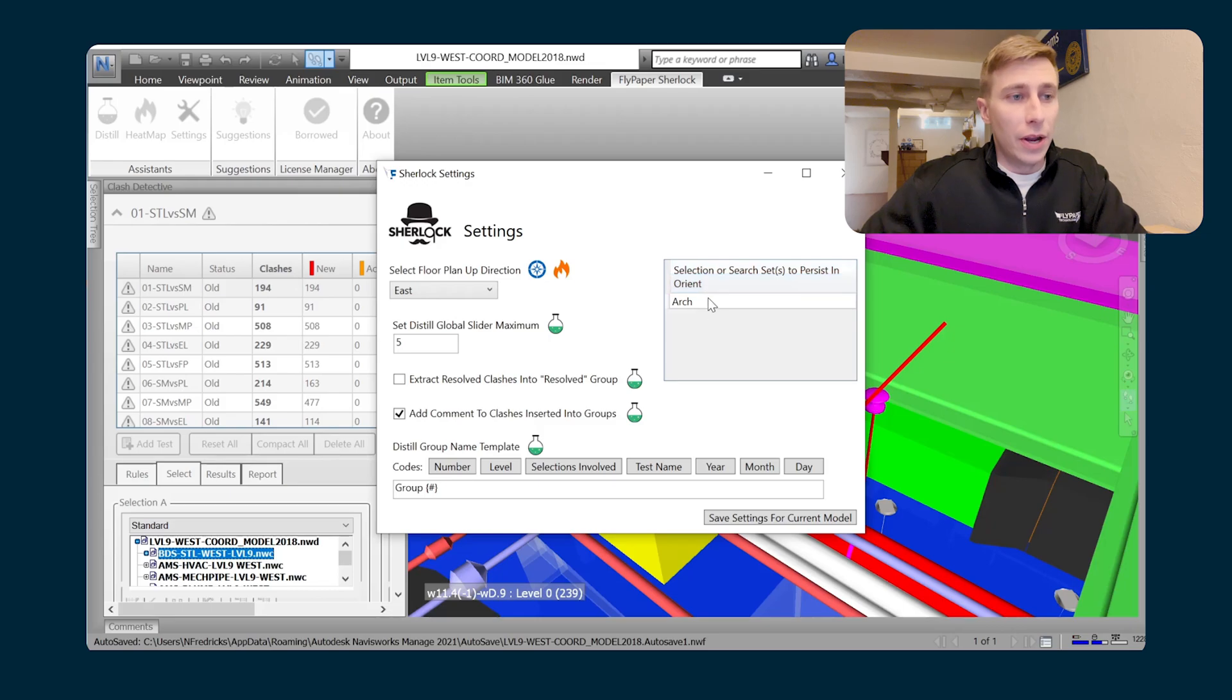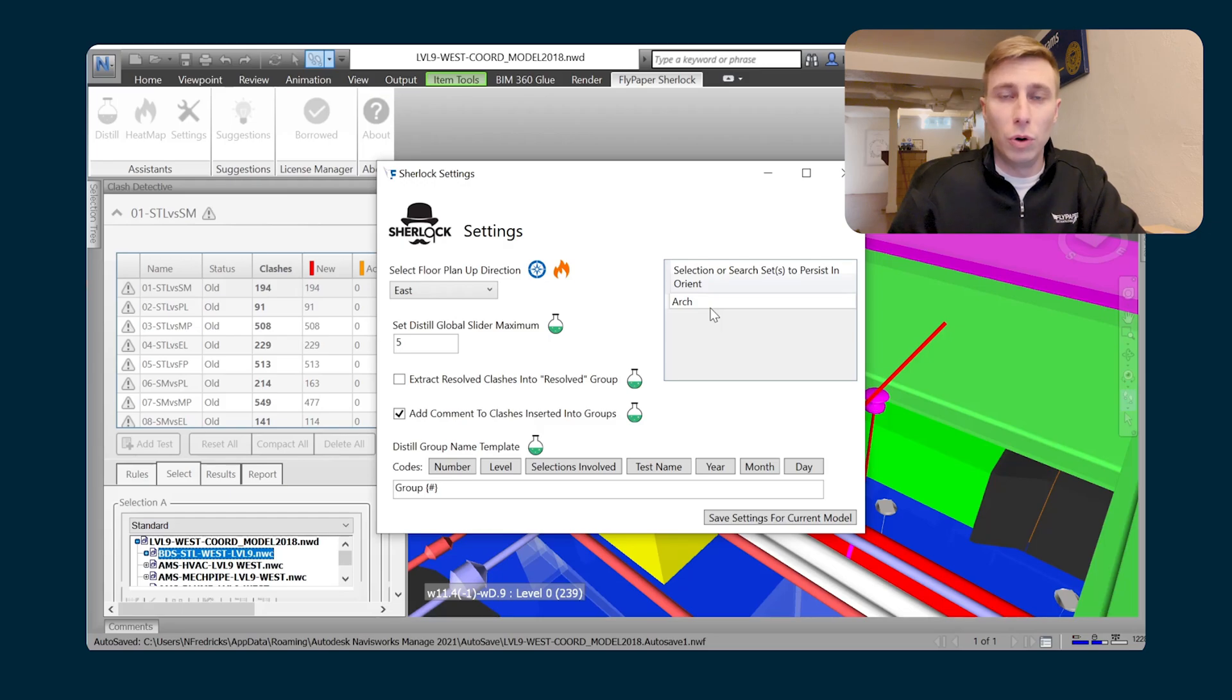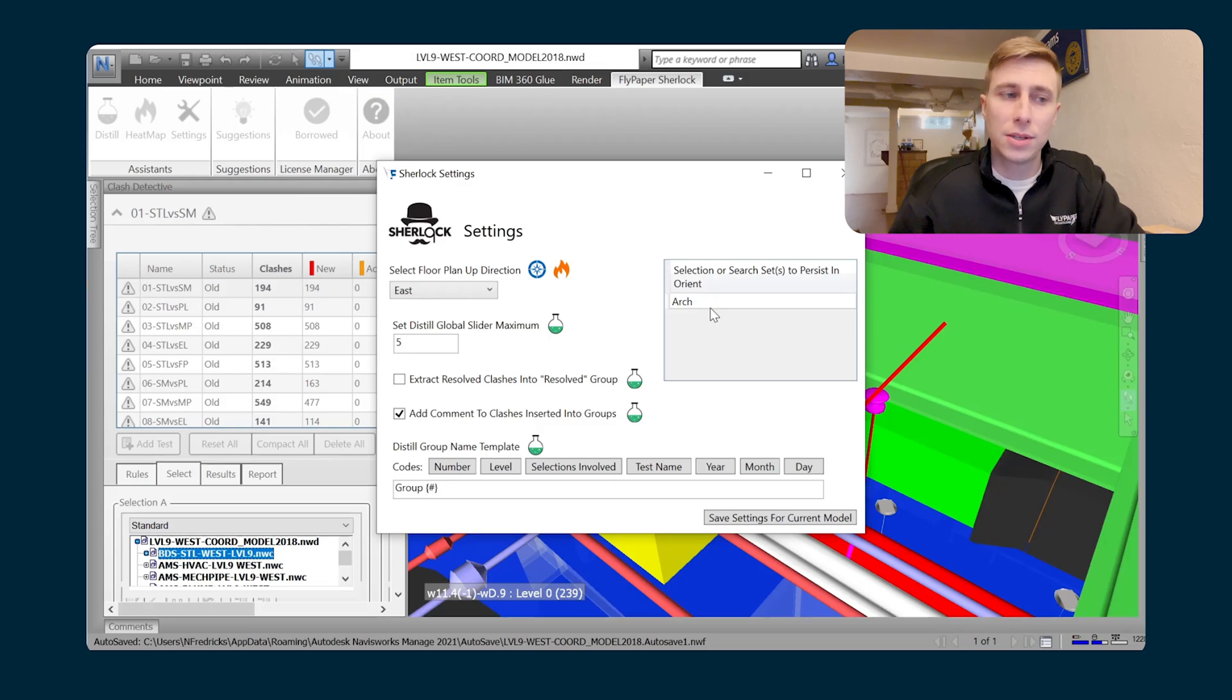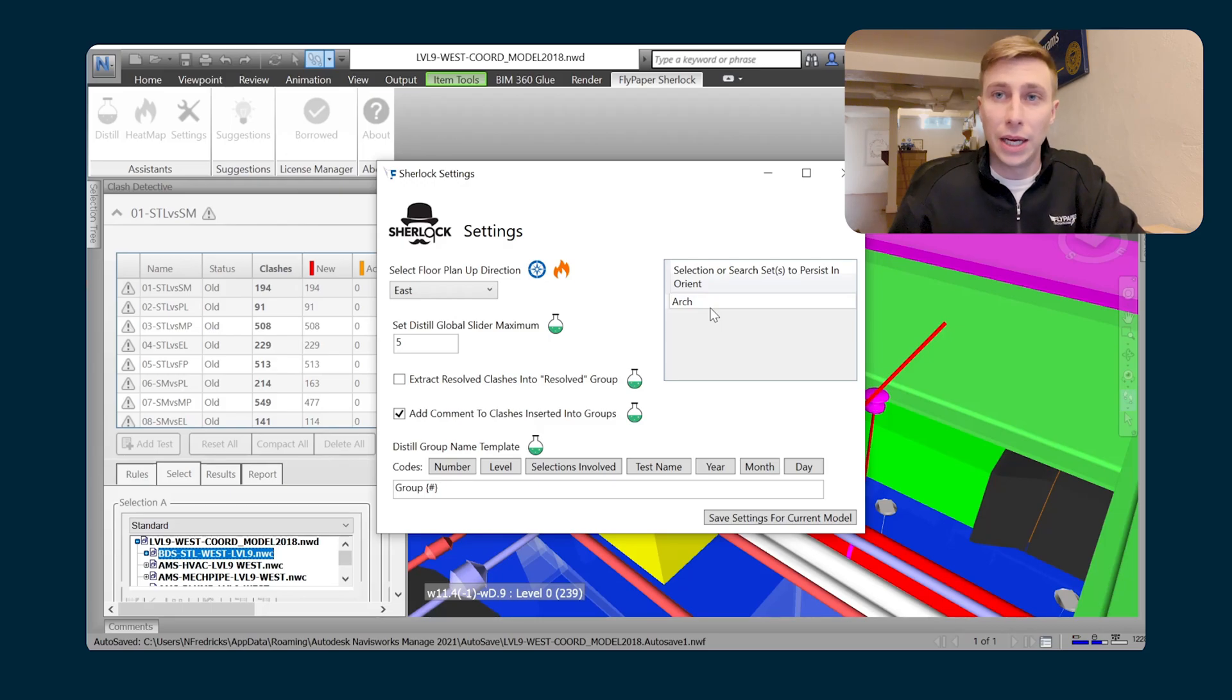This can be useful for a couple different things. You could have a grid line model that you would like to always persist when you're in that plan view so that you see the grids. Or maybe you always want to see the architecture model, even when you don't right-click on something in it.